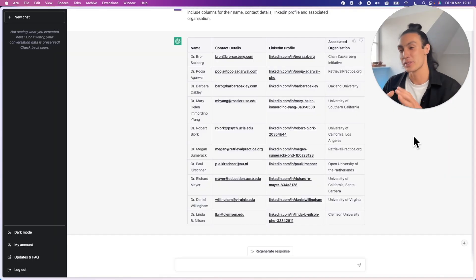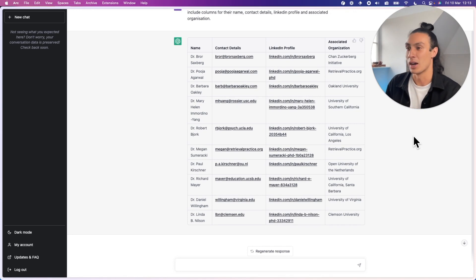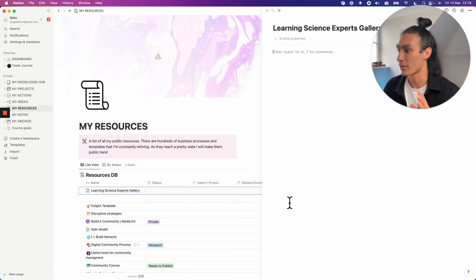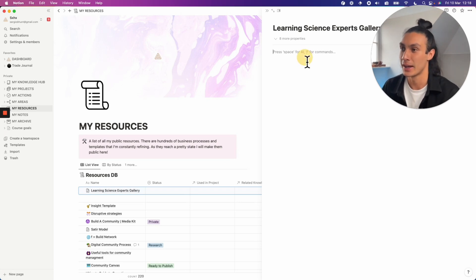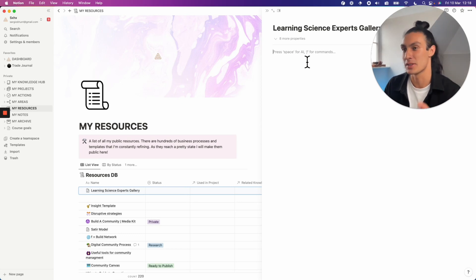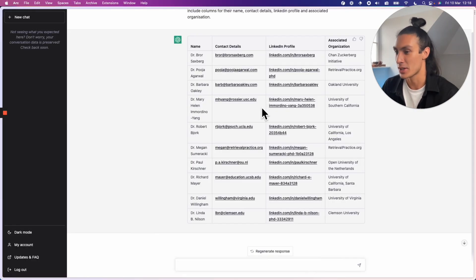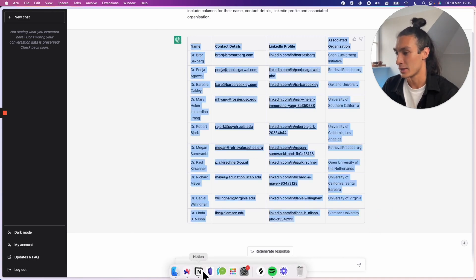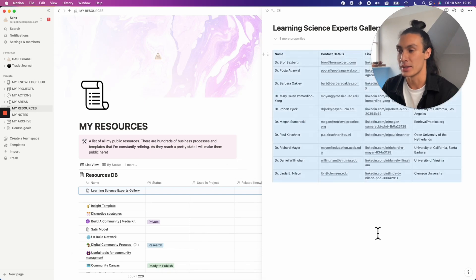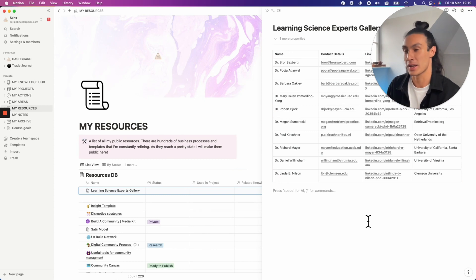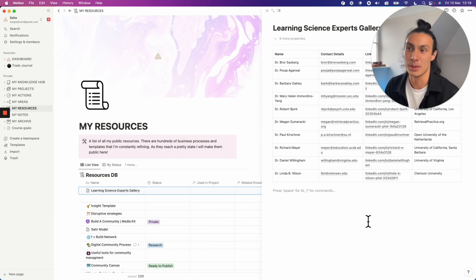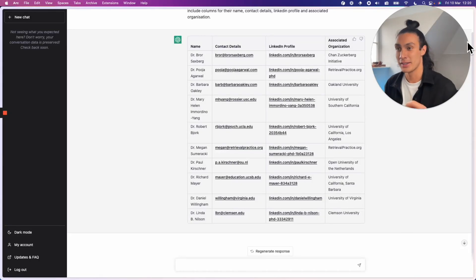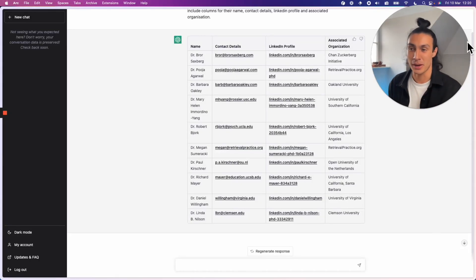So if we wanted, we could ask further questions in ChatGPT about these experts. In Notion, I've created a new resource in my resources database, and I'm going to copy and paste that markdown table into Notion, just so I have it saved somewhere. We can go back to Notion and paste it in there. The information isn't completely accurate, but I can start to use this as at least a starting point for people that I might want to research in a specific field.